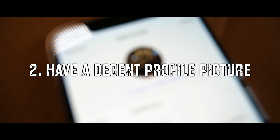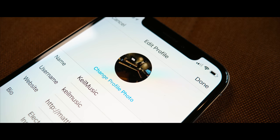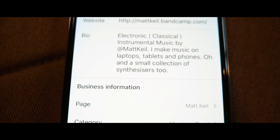Now the next step is quite obvious but an important one. Having a decent profile picture and description will make it easier for people to know what your Instagram profile is all about. The bio should include a very brief description of what genre of music you create.